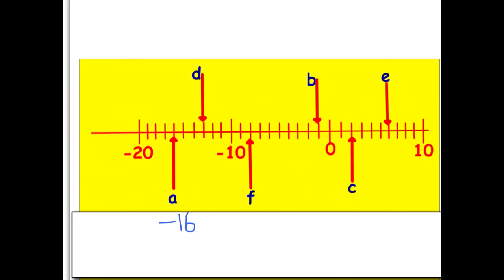Moving to B: we've got zero here, with positive numbers to the right and negative to the left, so B is just the first one to the left — it's negative one. For C: starting from zero and moving right to positive numbers, we're up two places, so C is just the number two. For D: close to negative ten, counting left — negative eleven, negative twelve, negative thirteen — D is negative thirteen.